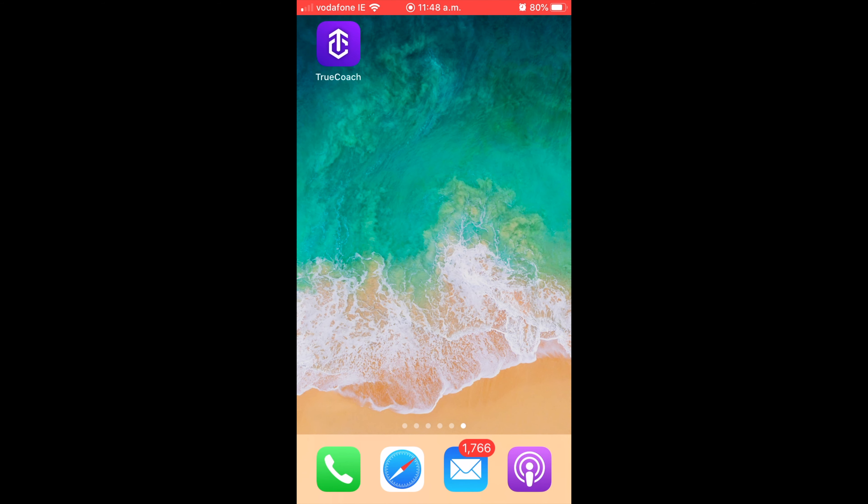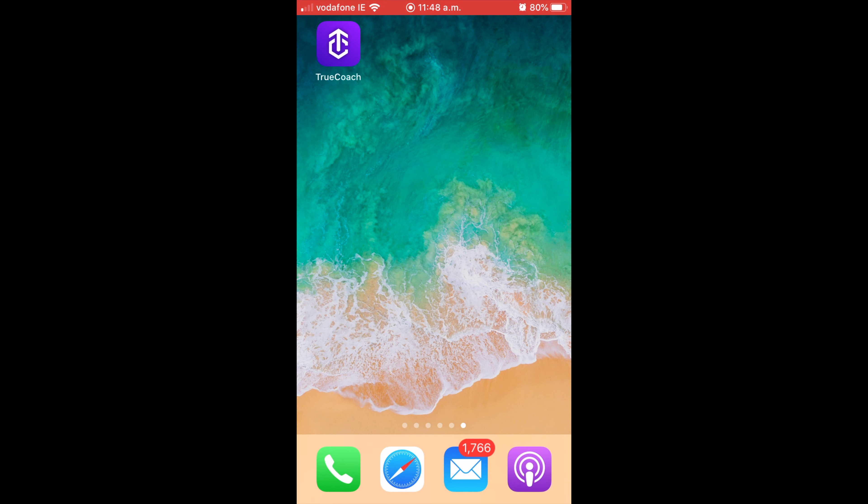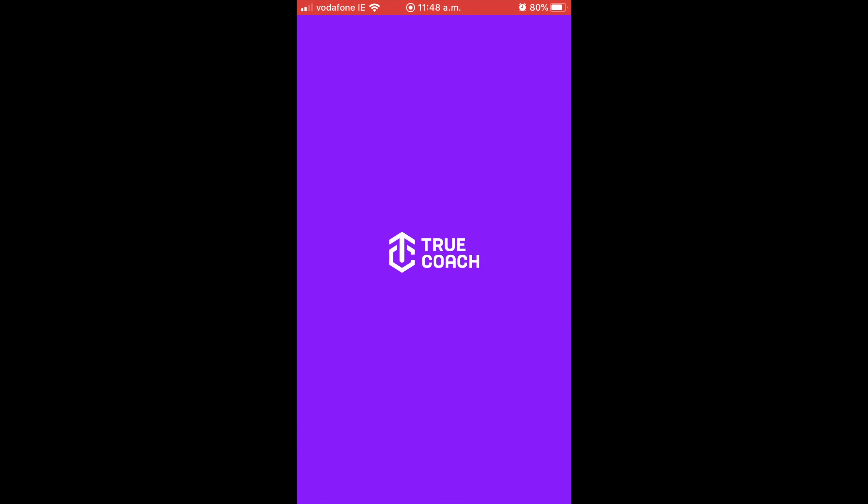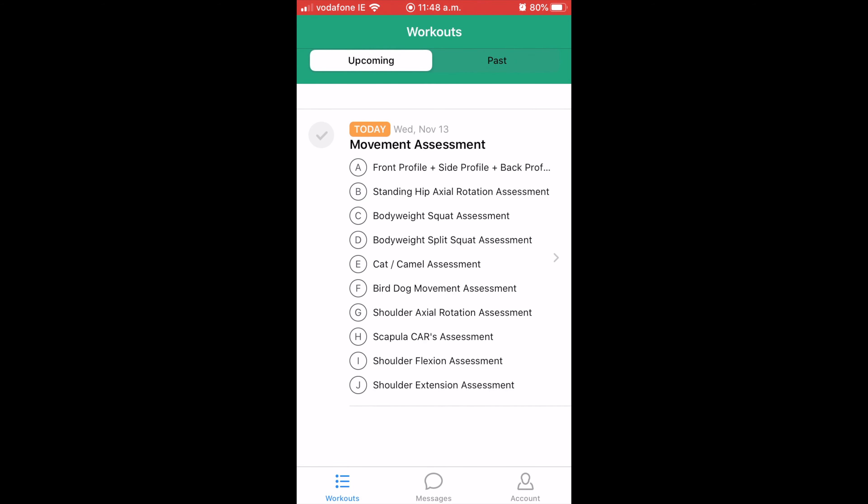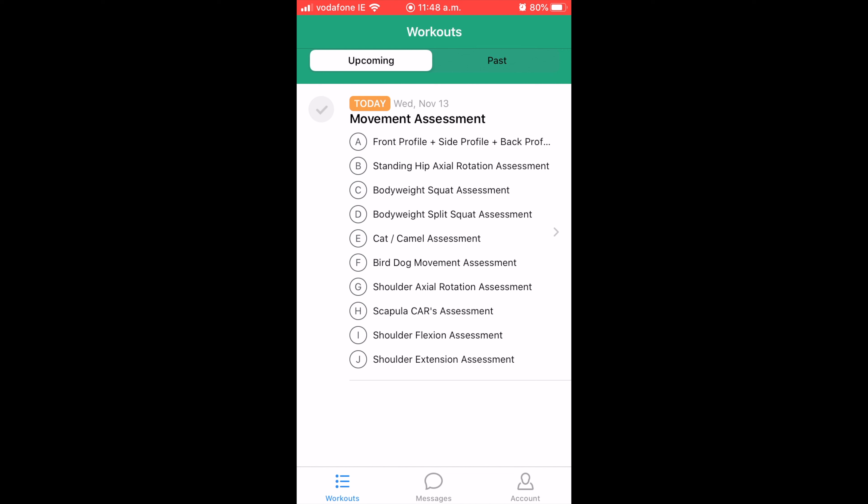So everything that we give to you via programming is going to be through this app called TrueCoach. You can see at the top left-hand corner. So I'm going to click into it. The app itself is going to open up. You'll see it'll have your workout, for example, for today, usually listed straight away.